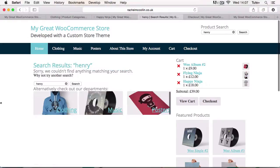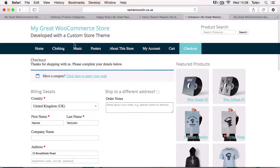We'll then move on to the search page. The search page that comes with WooCommerce by default isn't really all that helpful, so we'll add some more text to it and some images to help people navigate around the site. We'll then move on to the checkout pages, and we'll add some text at the top of the checkout page so you can see how that's done.